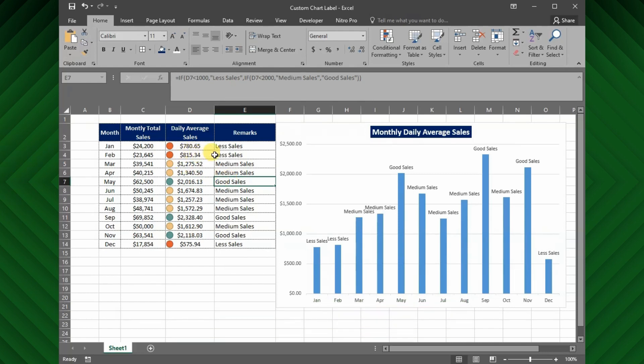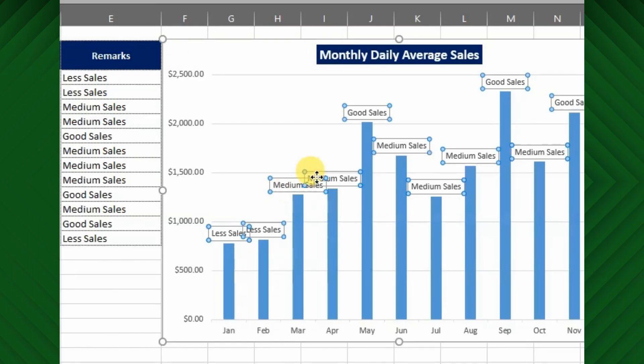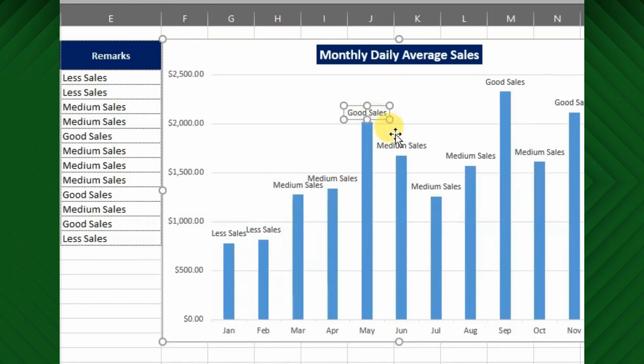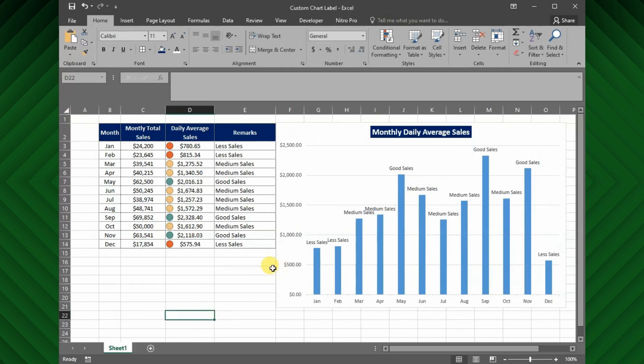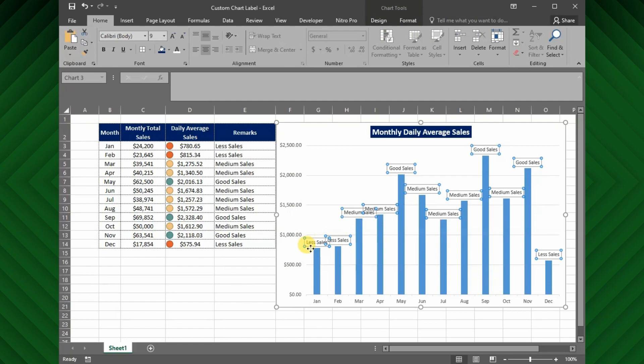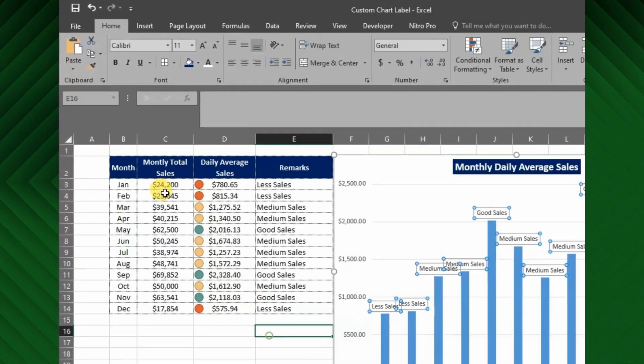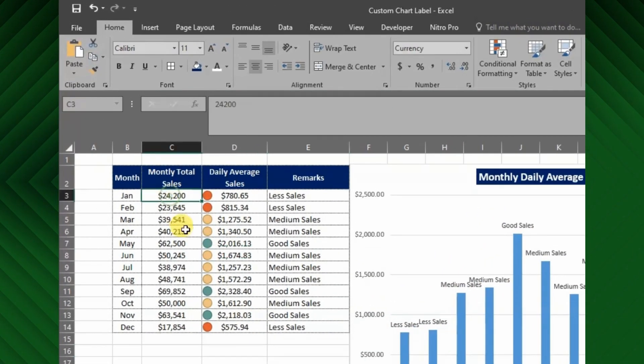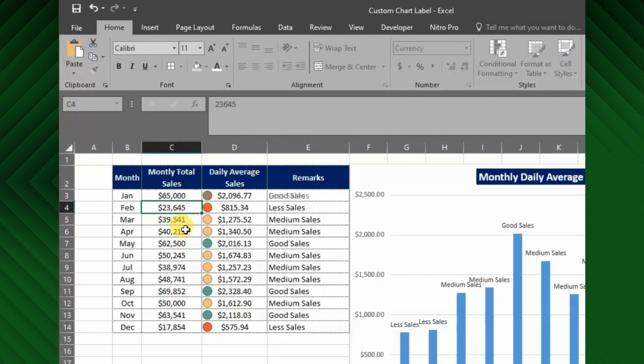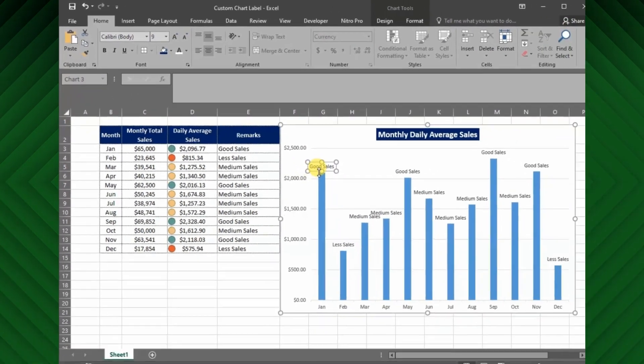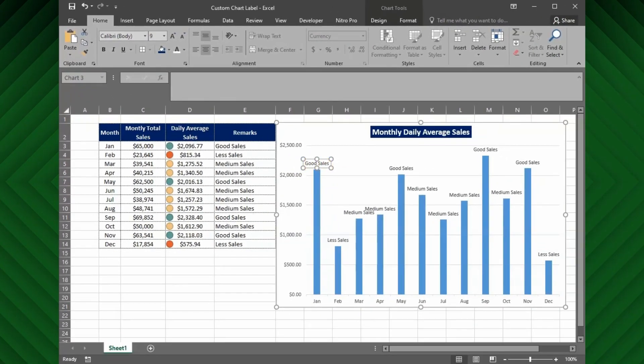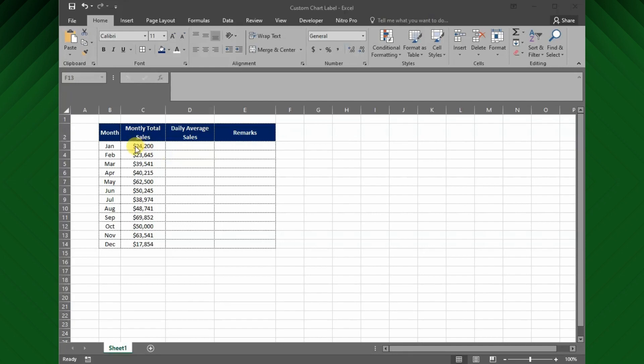As you can see here these categorizations are shown as a data label on the monthly sales trending chart. By default the data labels are showing the Y axis values, here we have customized the axis label as per our requirements. If I change the sales value for January month like $65,000, the chart data label also changes automatically to good sales. So let's see how we can create this customized data label Excel chart.